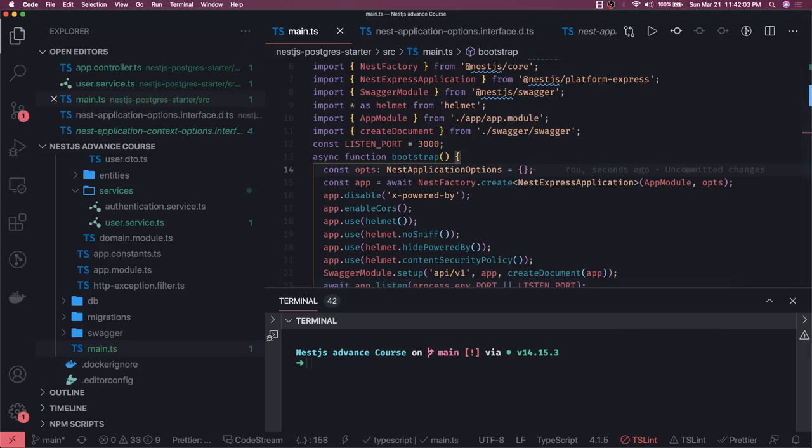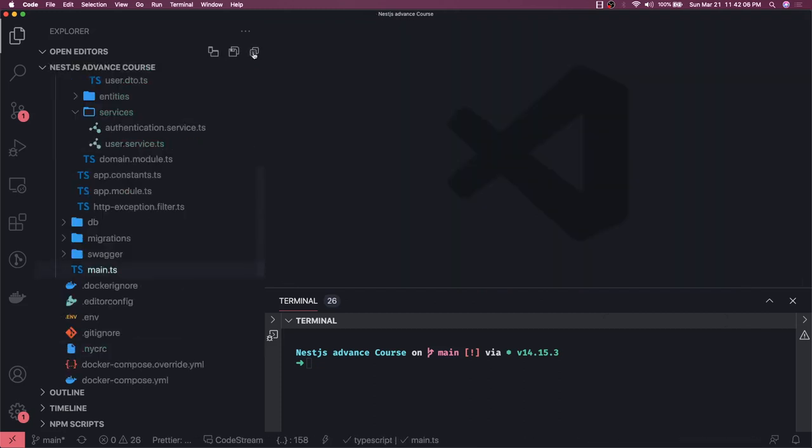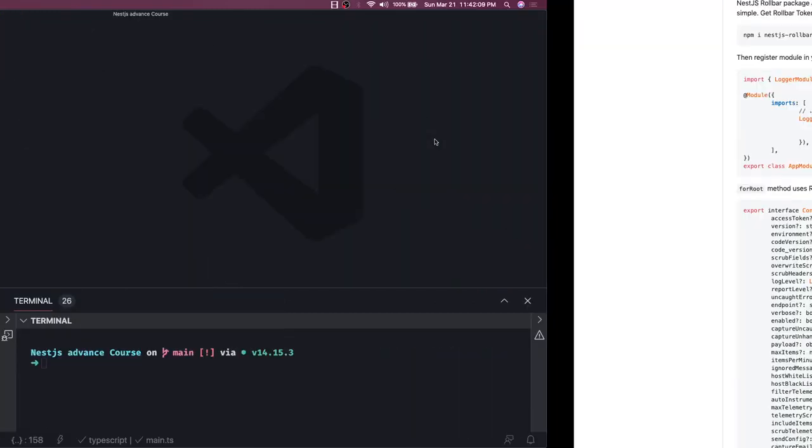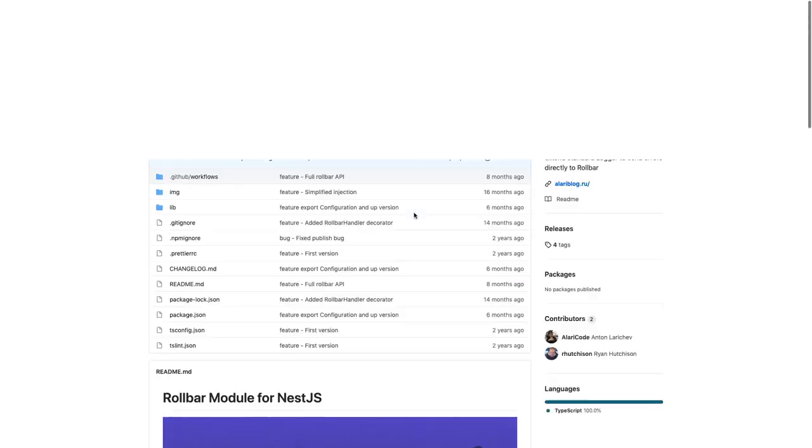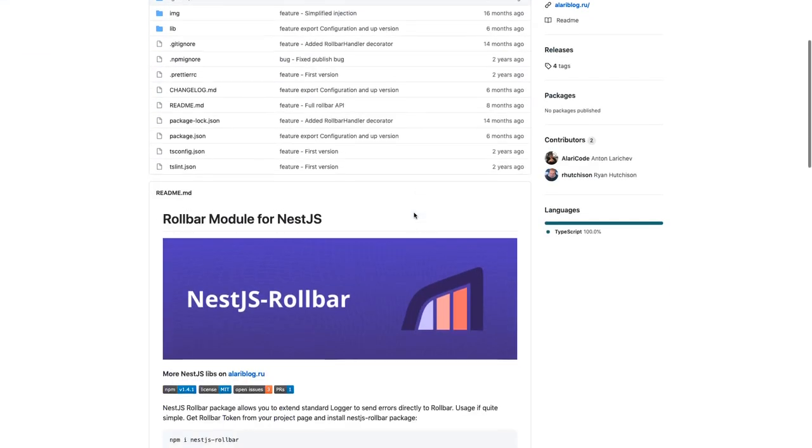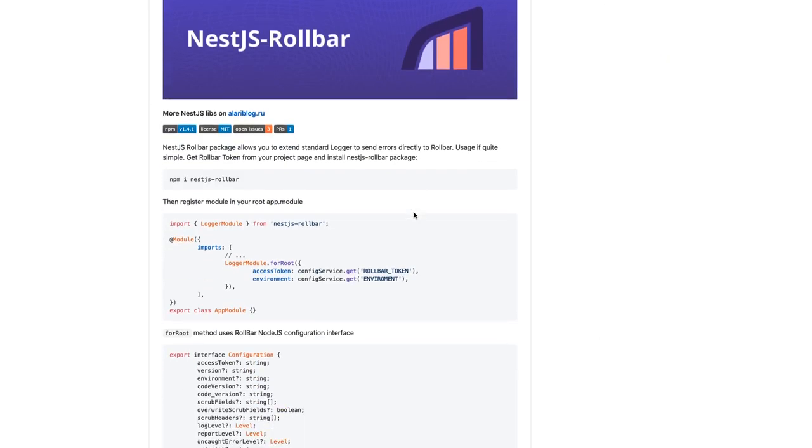Another thing is how you can write these logs to a third-party service. An example we have is NestJS Rollbar. This is a paid service but it's very useful. I used it recently. What you need to do is you can import this module available...